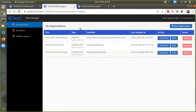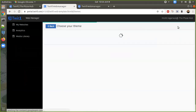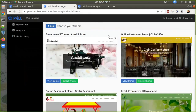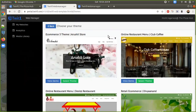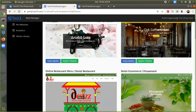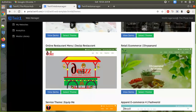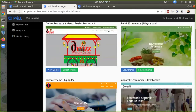If we are going to create a new application, there is a button called 'New Application' — click on it. It will list down all the related themes and templates for the website.